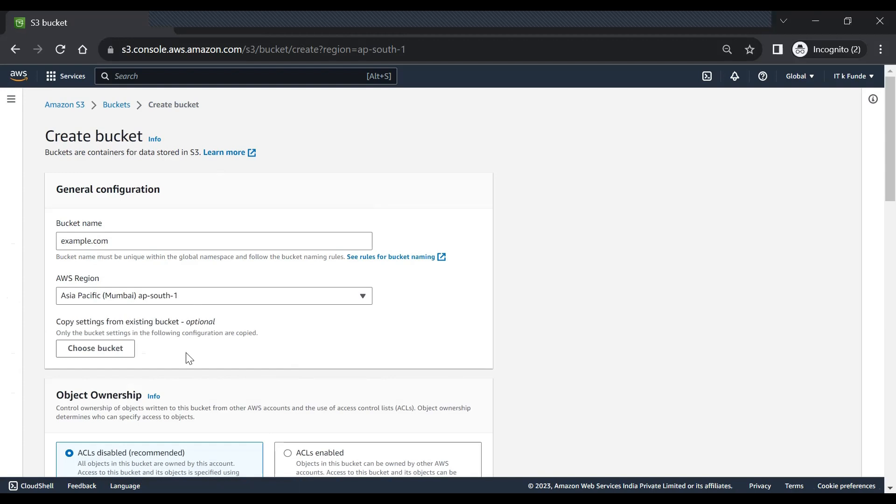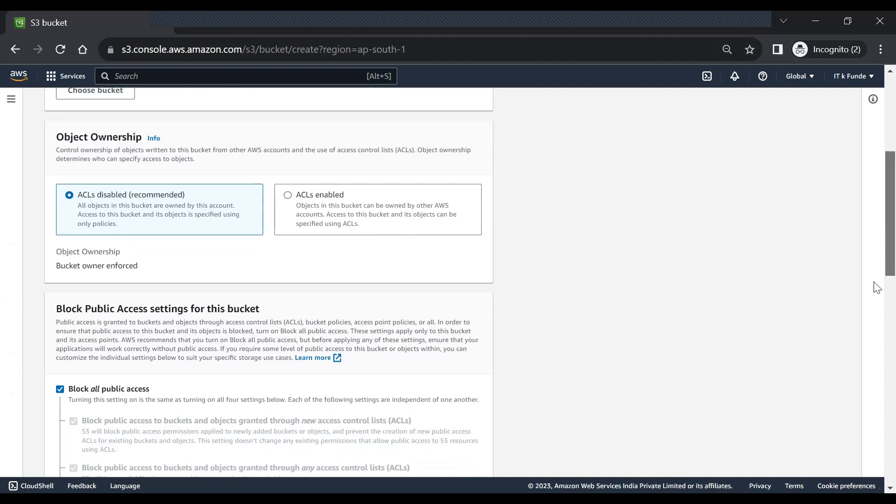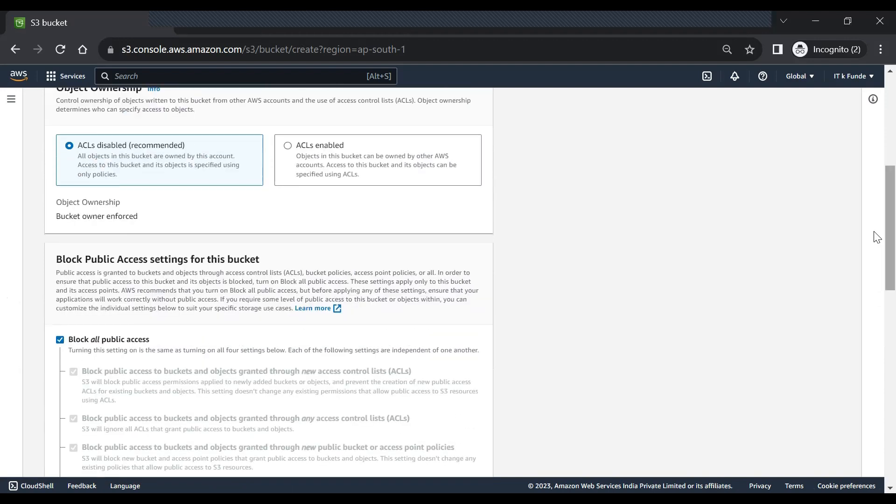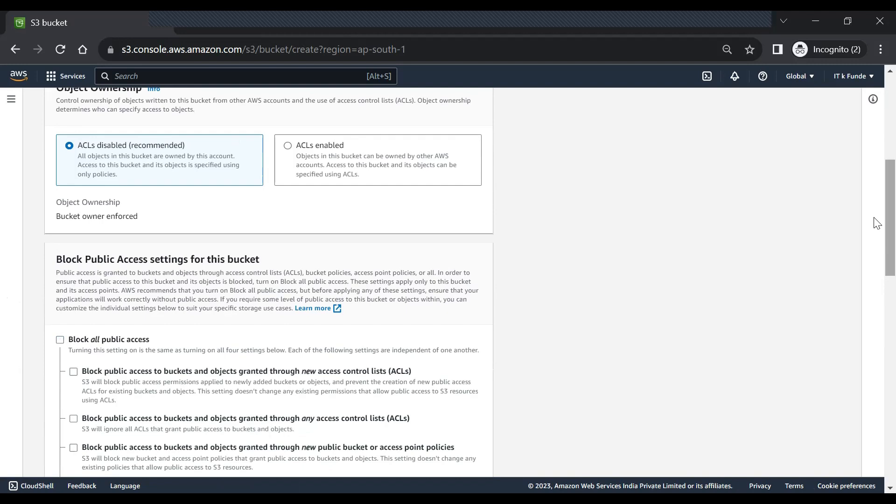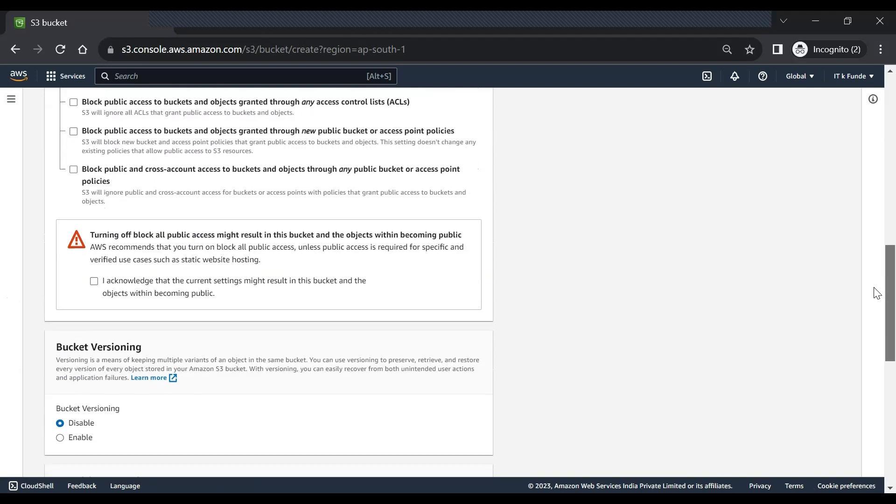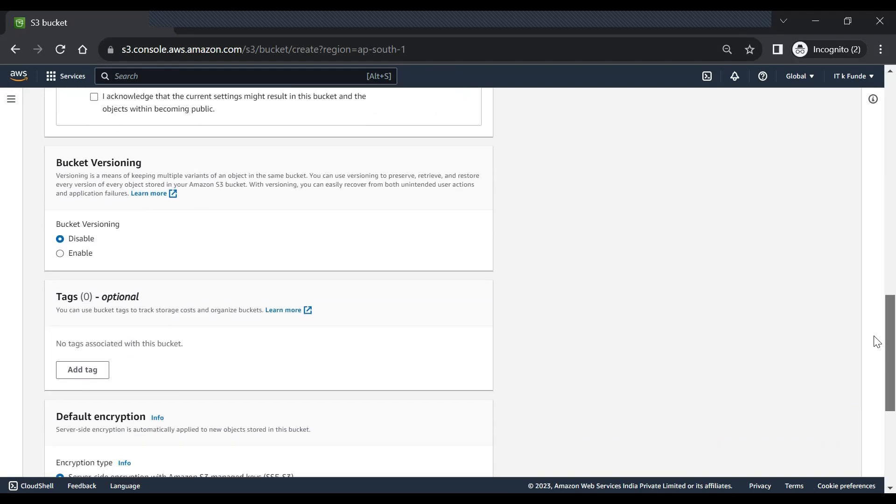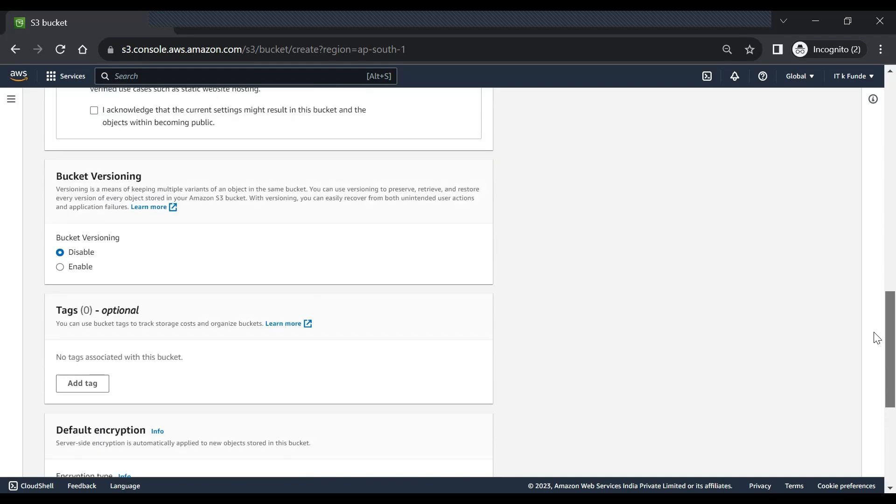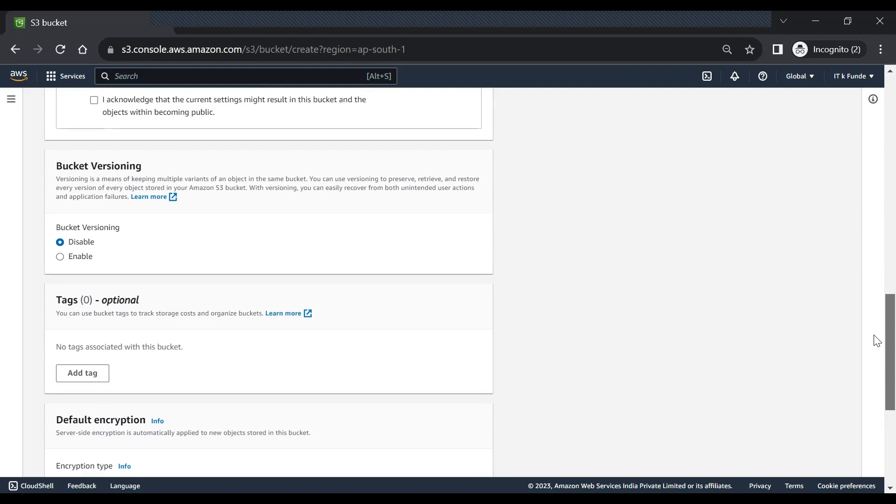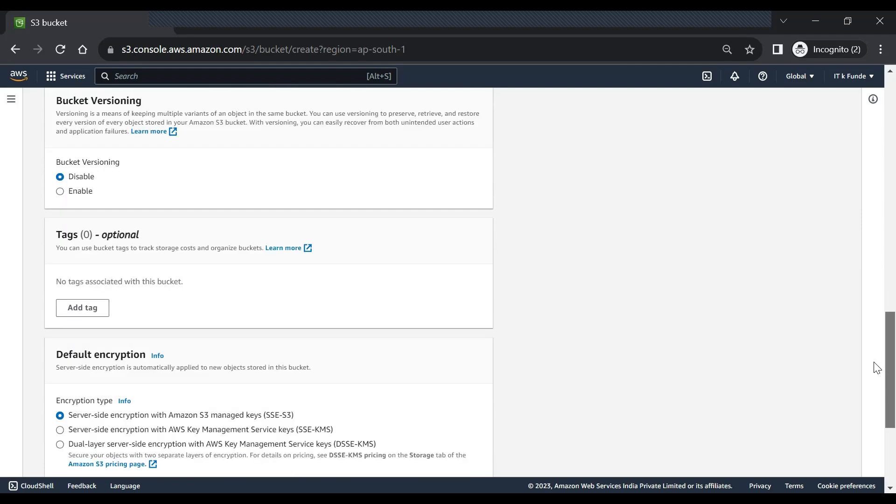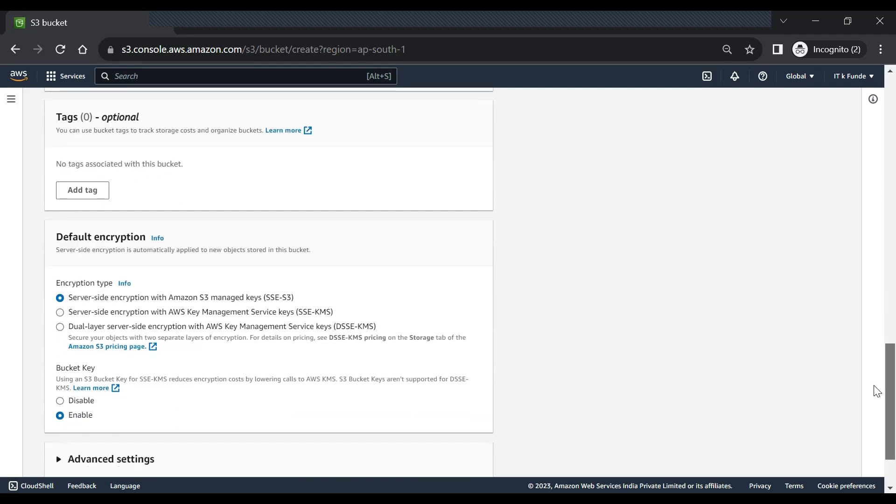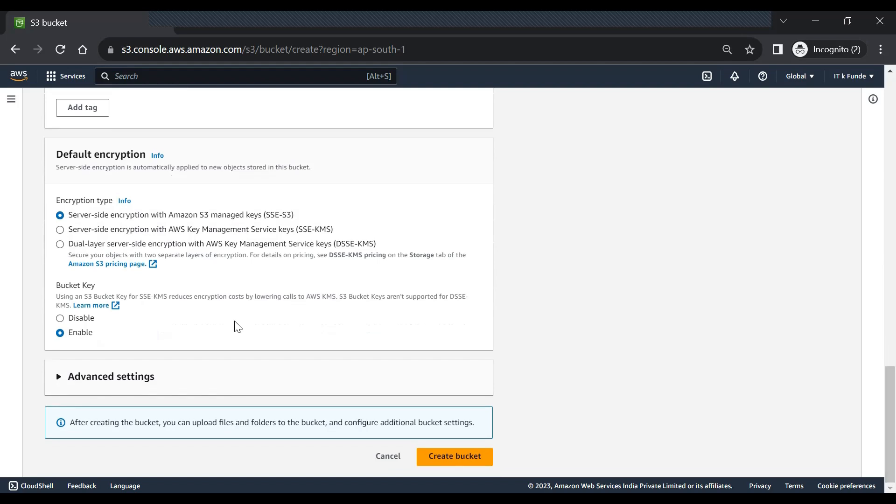Object ownership, okay, just scroll down a bit. So we will enable all the public access. By default all the public access is blocked for security, and then we have to acknowledge the risk for doing so. We can also enable bucket versioning but we won't do it, and the encryption we'll keep it as default.